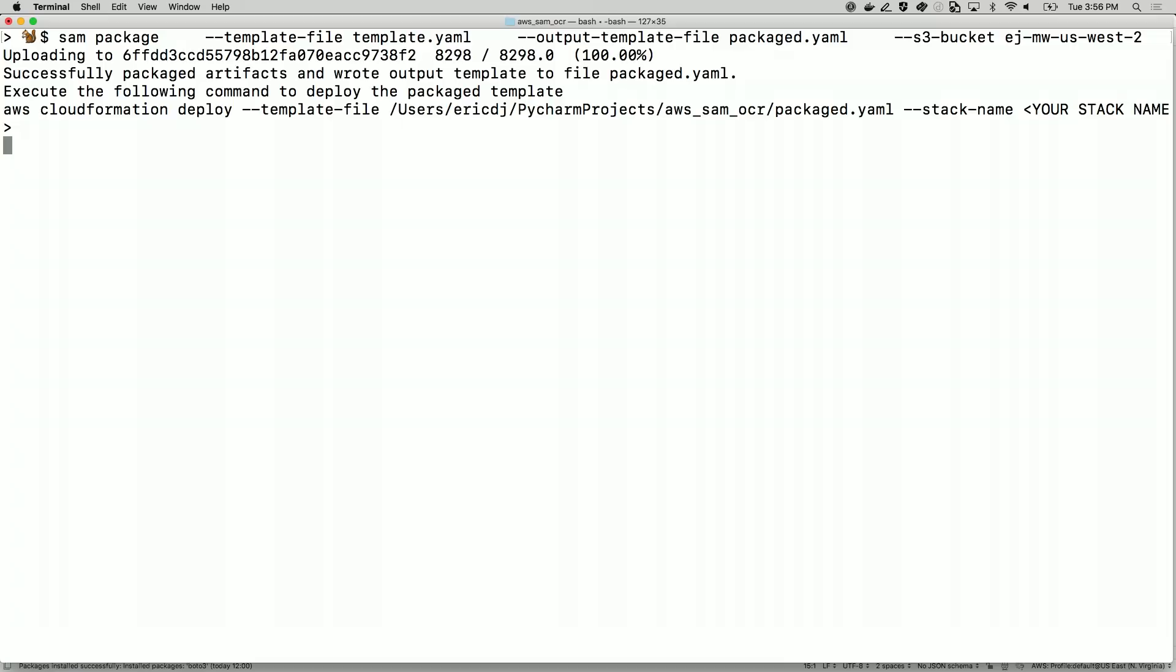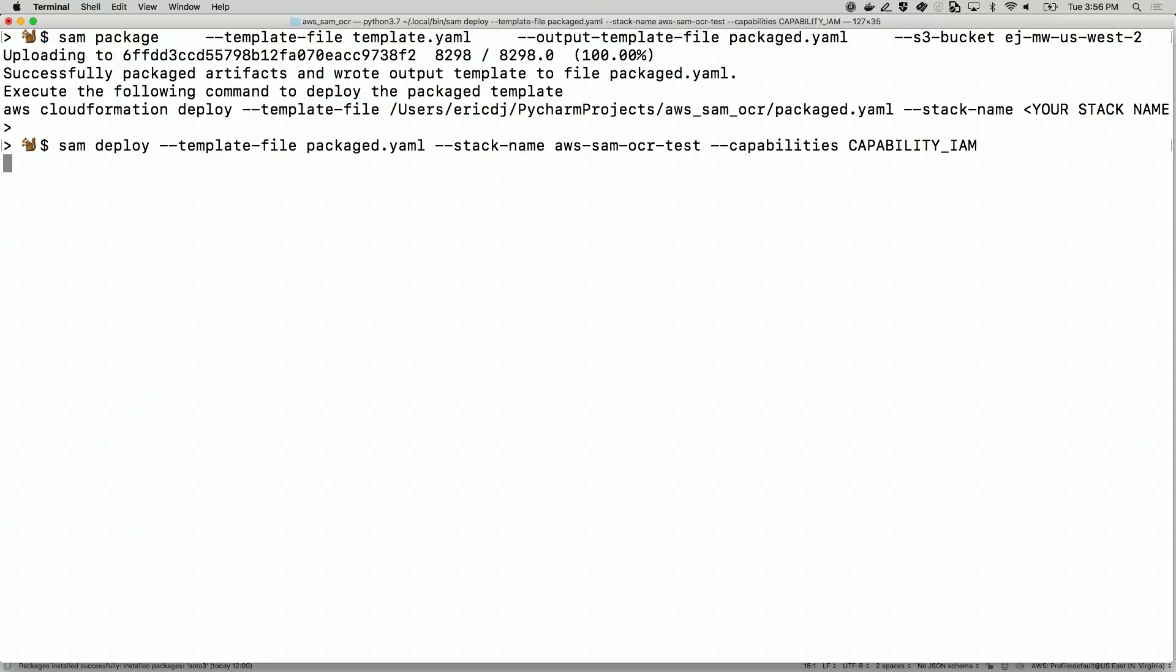The SAM package command creates a zip of your code and dependencies, uploads it to S3, and updates the template to point to that S3 location. Once that's done, you use the SAM deploy command to create a CloudFormation stack.